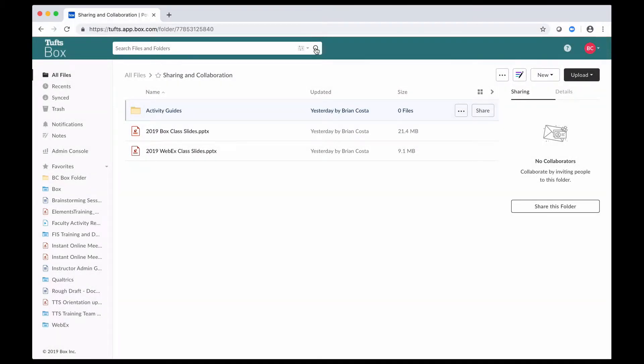To begin sharing, you can go to tufts.box.com and log in with your Tufts username and password, which I've already done. Box has been approved for many different types of content for sharing and collaboration because of the security protections that are in place. It is HIPAA and FERPA compliant, so that's a good thing to keep in mind.